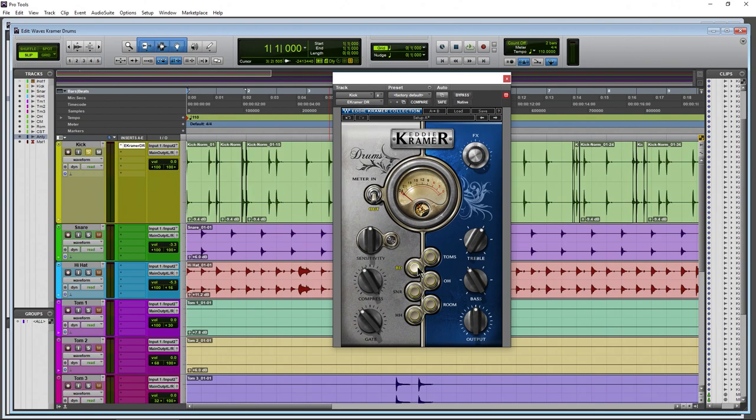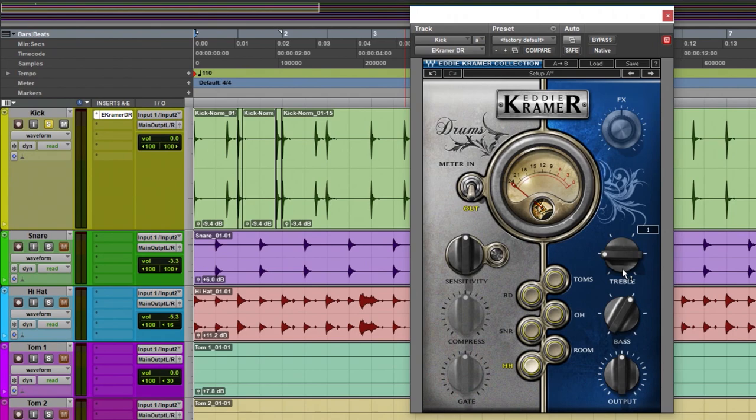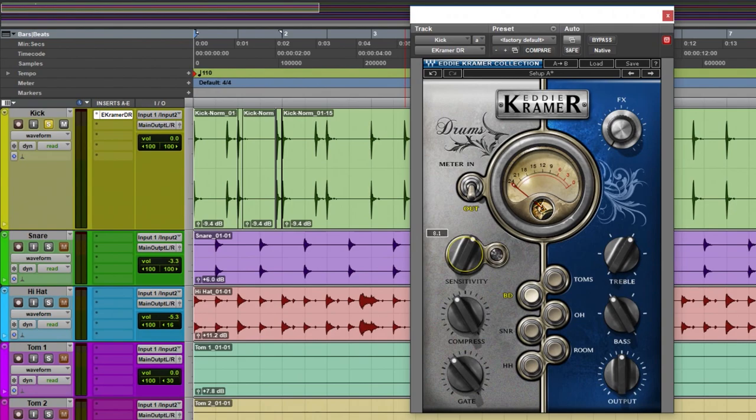Each of these different profiles or drum types has different compression and EQ settings, which we're going to analyze in a minute. Each of the different drum types has different settings for what we are actually adjusting, depending on what we have selected. But first let's head back to the bass drum and get this mixed.